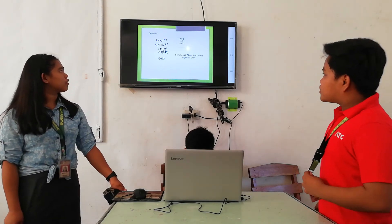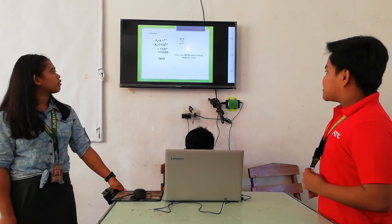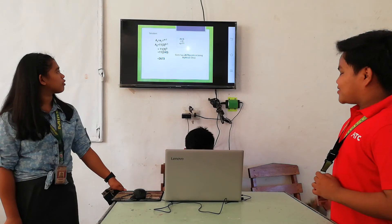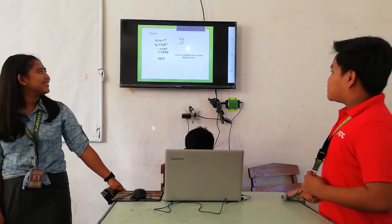So, GEM has 2,673 points in the game Mythical Glory.